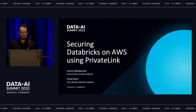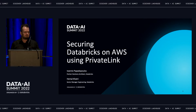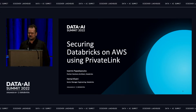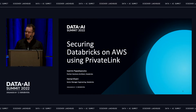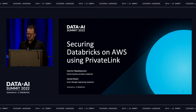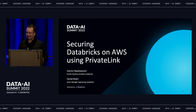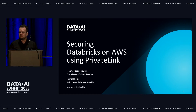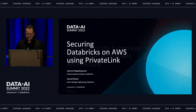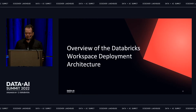Good afternoon everyone. My name is Ioannis, I'm a partner solutions architect here at Databricks. With my colleague Hemal, we are going to discuss how you can simplify networking and enhance data security on your Databricks workspaces on AWS, thanks to PrivateLink.